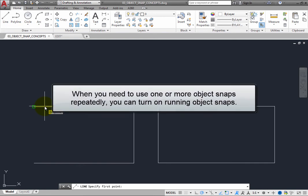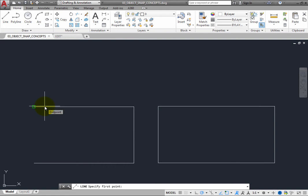When you need to use one or more Object Snaps repeatedly, you can turn on Running Object Snaps so that they are active whenever you use a command.